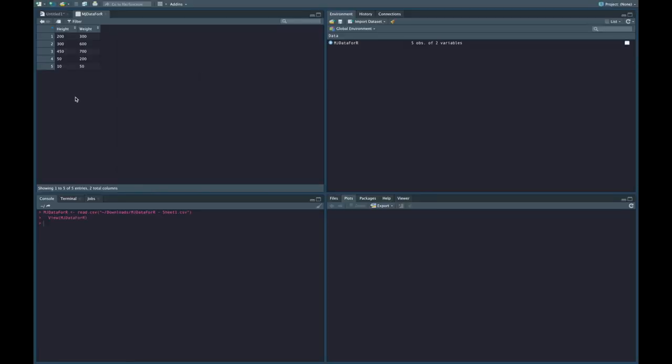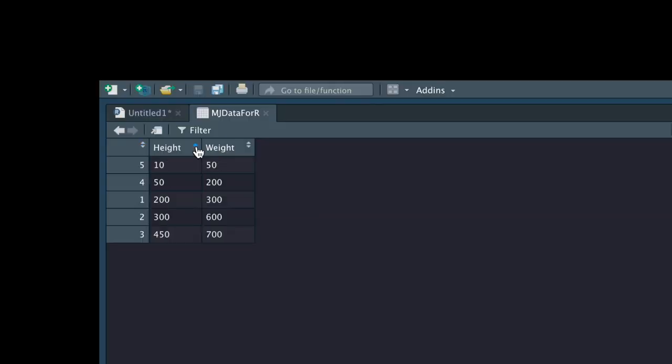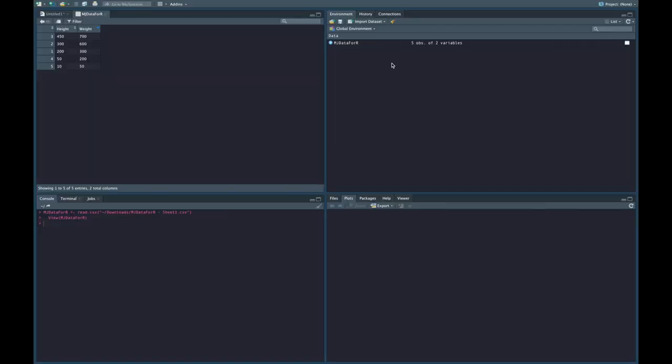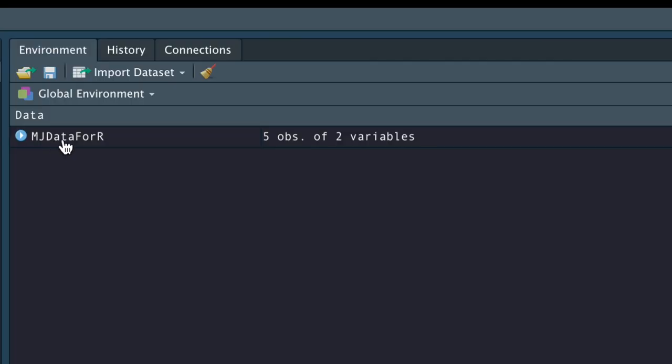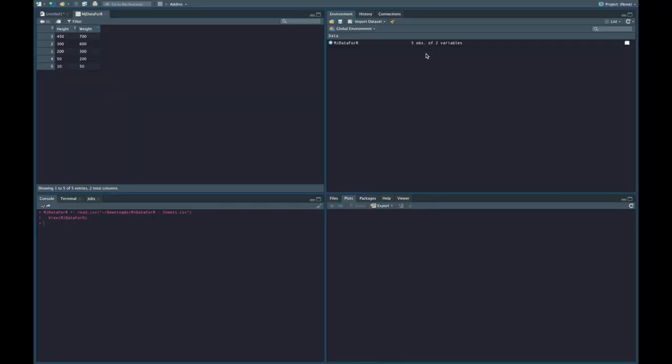And then what I'm going to do is click Import. Now when I click Import, I'm going to get it here in my top left-hand corner, and there's some fun things you can do like you can order the things around depending on which variable you want. And we can also see that in the top right-hand corner we're going to see that mjdata4r is going to be an object, and it tells us how many variables and how many observations there are.